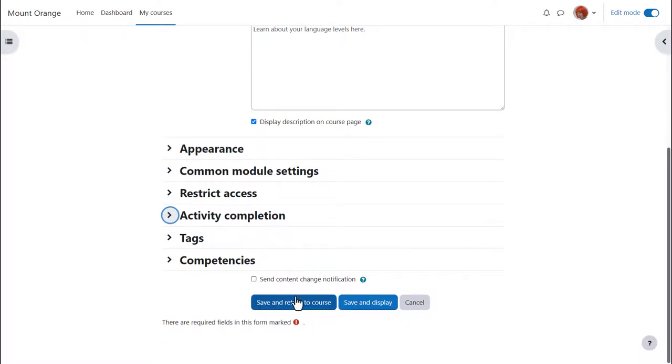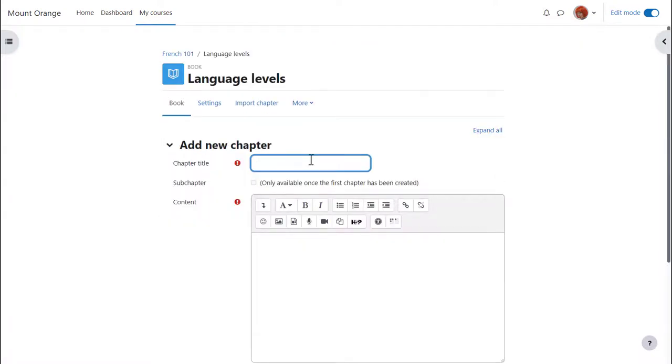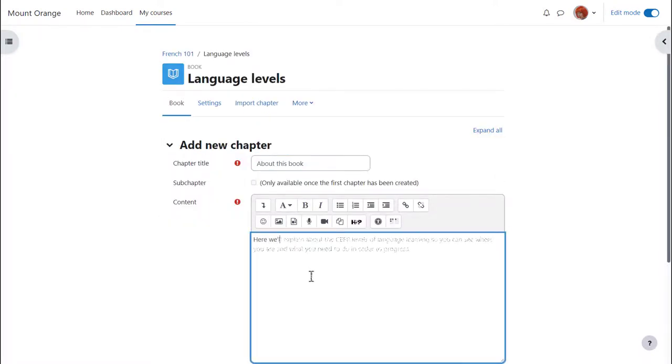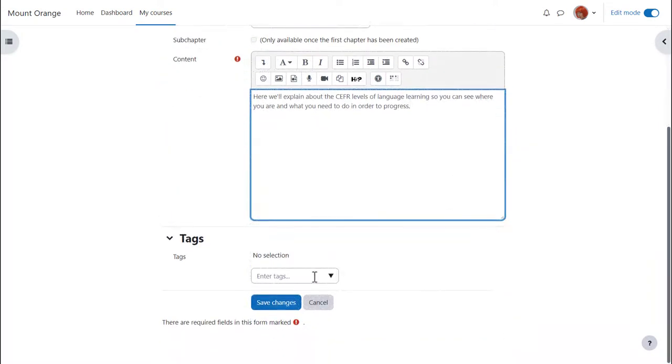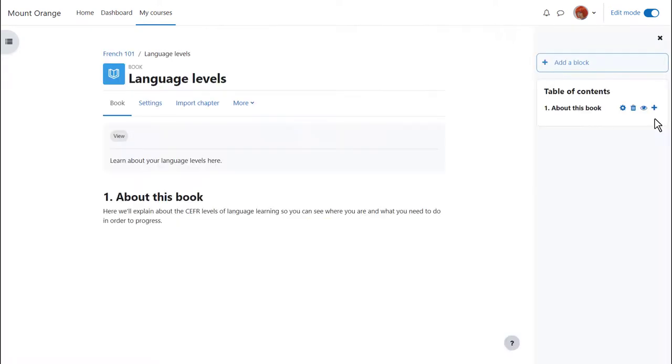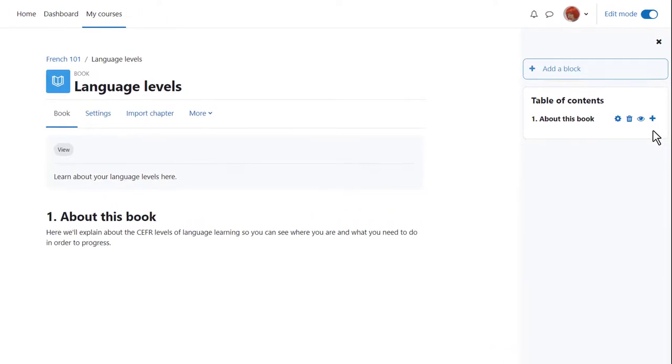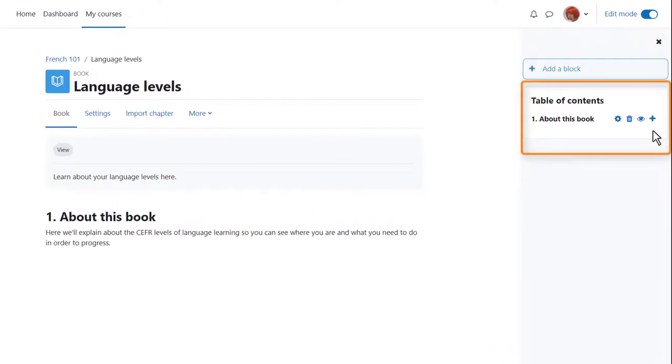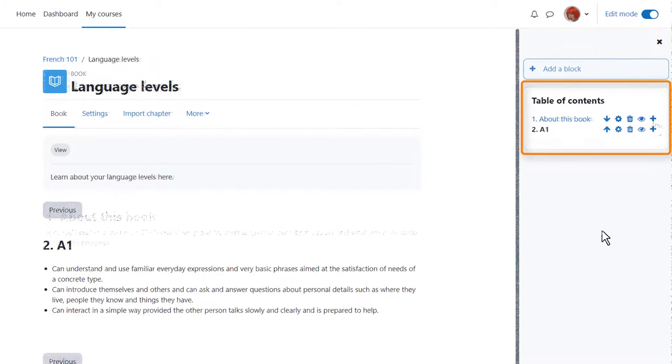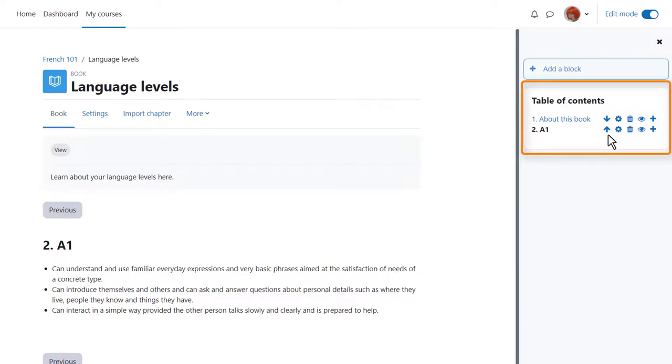When we click save and display we can start adding content to our book and once we've made one chapter you can see that its name appears in the table of contents. We can add another one by clicking the plus icon and when we've saved a second one you see there's an arrow allowing us to change the order of the chapters.